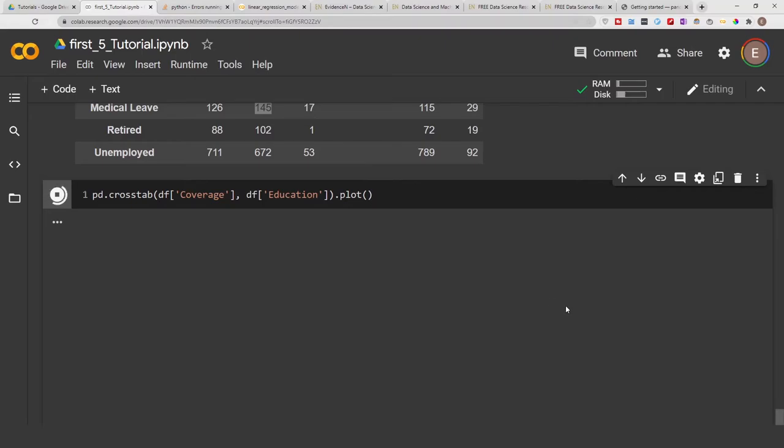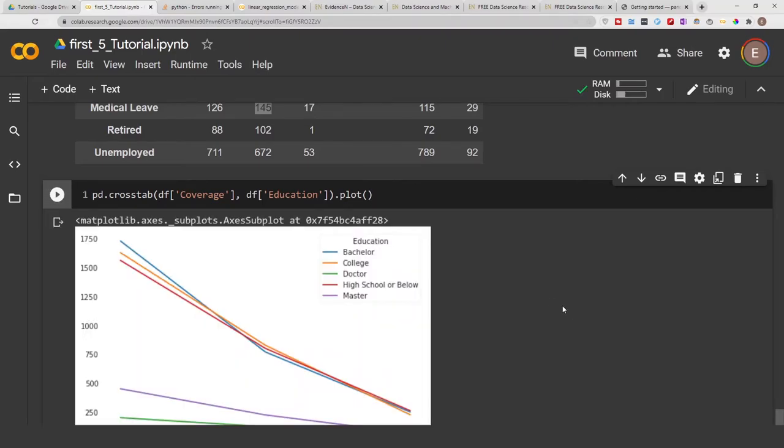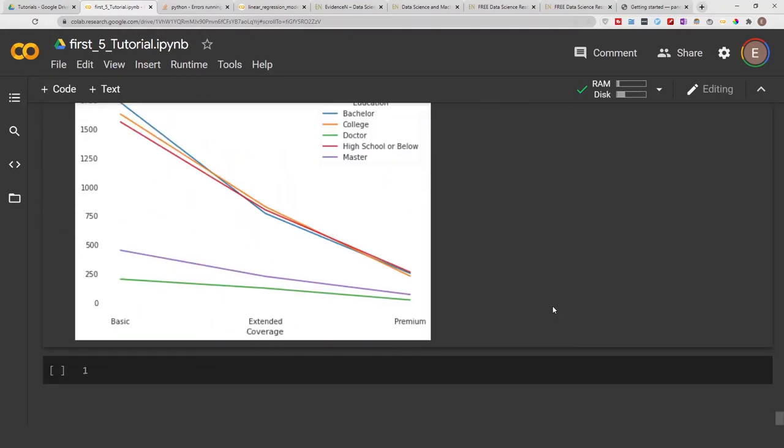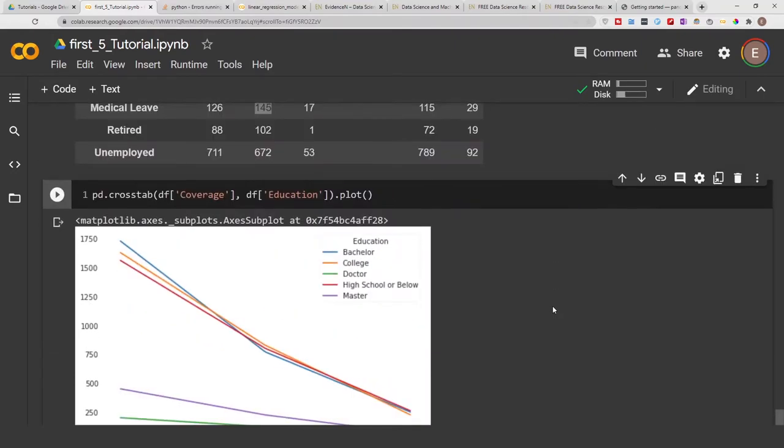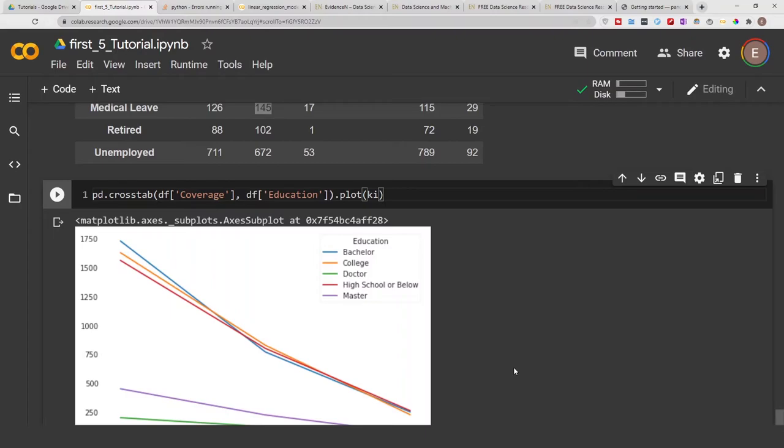And it should just create a line graph by default. So that is the basics of how to create a crosstab and the basics of how to plot your crosstab.